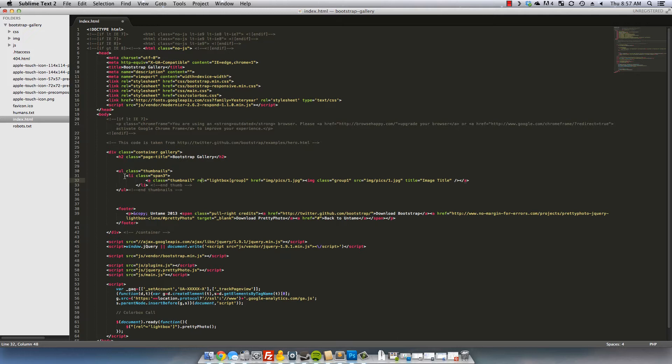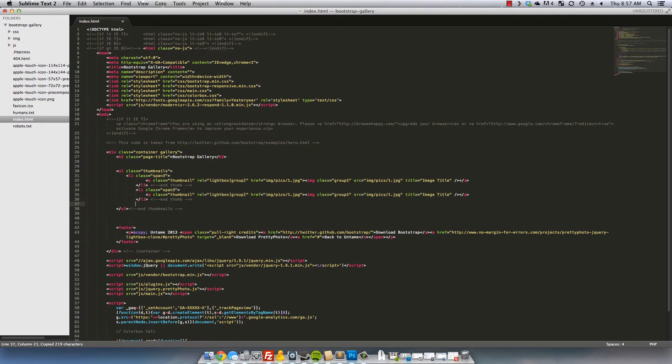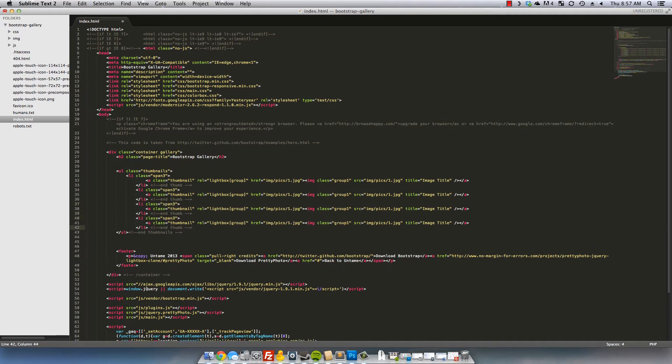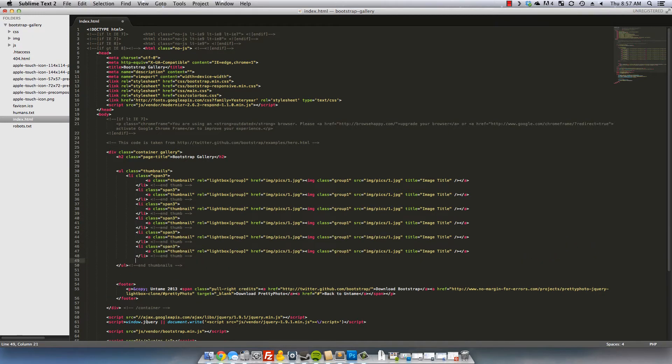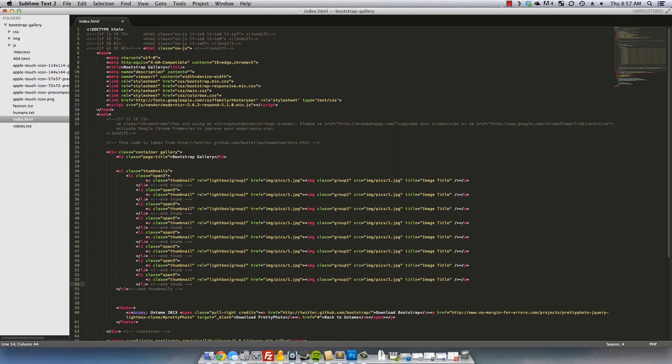And so we can go ahead and copy and paste this. That's four times, five, six, seven, eight. Okay and all we'll need to do is change these numbers. I've already set these pictures up in a numerical order just to make it a little bit easier for the demo but of course in this case you would be changing the picture path to the files that you need to get to.